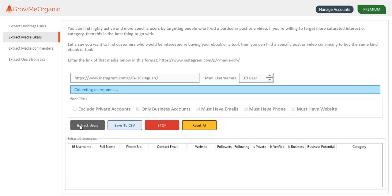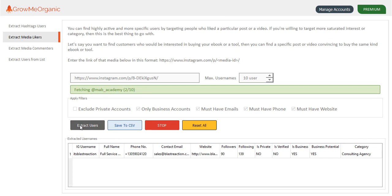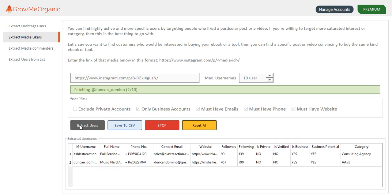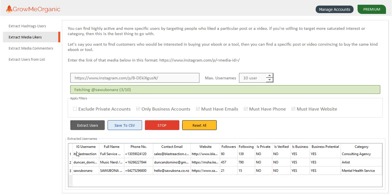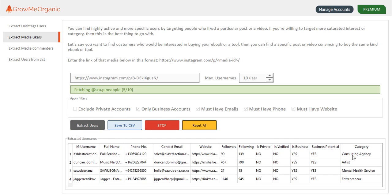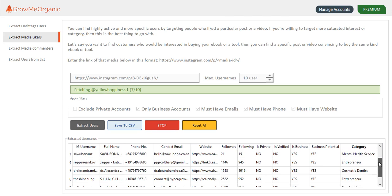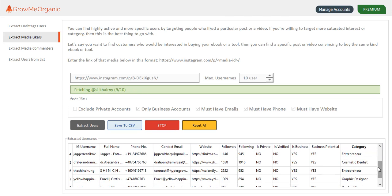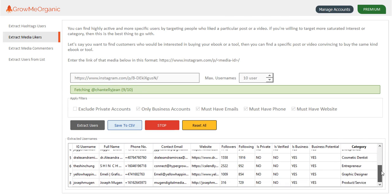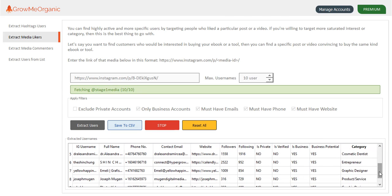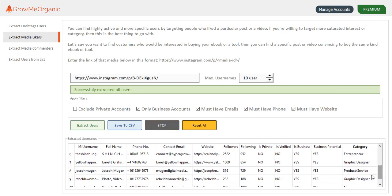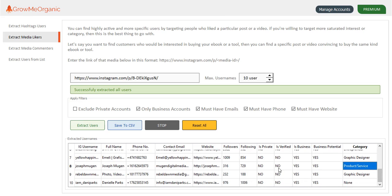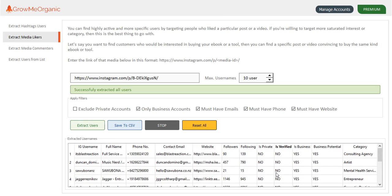Let's wait, and we'll get only 10 users. You can see here, this one is a consulting agency, this is a mental health services, entrepreneur, a graphic designer. This one is product and services. In that way, you can find a laser targeted audience for your product and services, and you can sell them by sending a cold email at no cost.